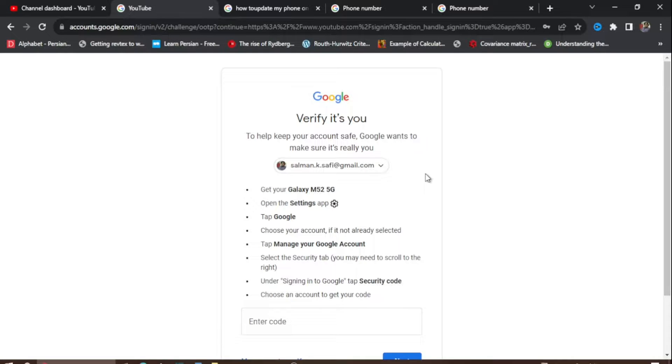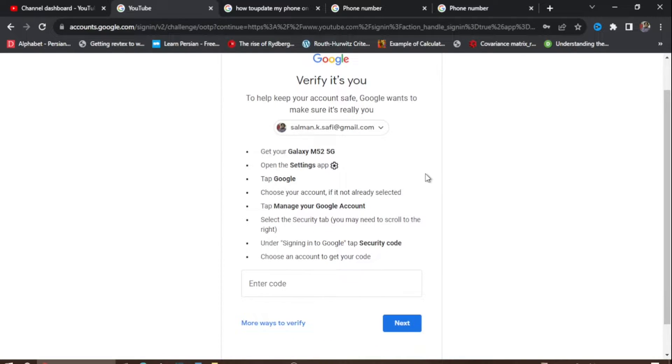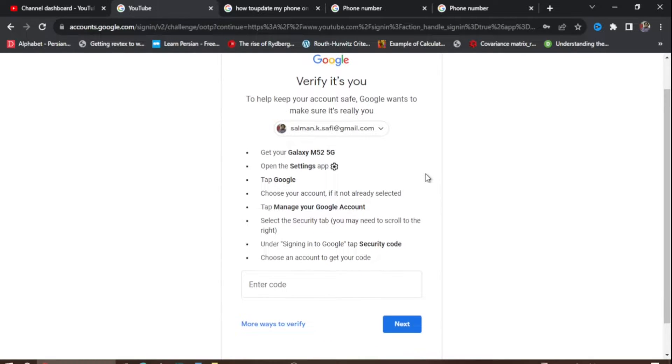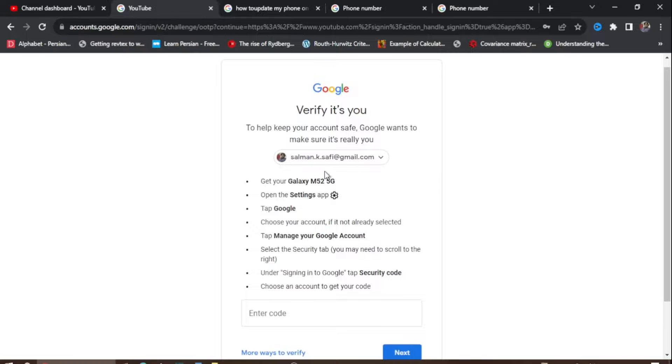Hi guys, welcome to Safi Mixed. In this video I will let you know how to change your registered phone on Google account.